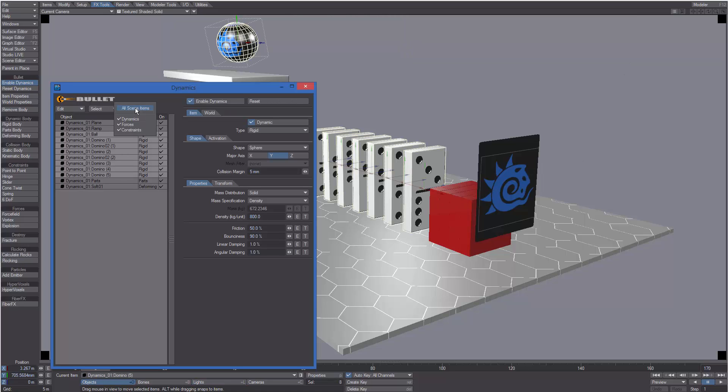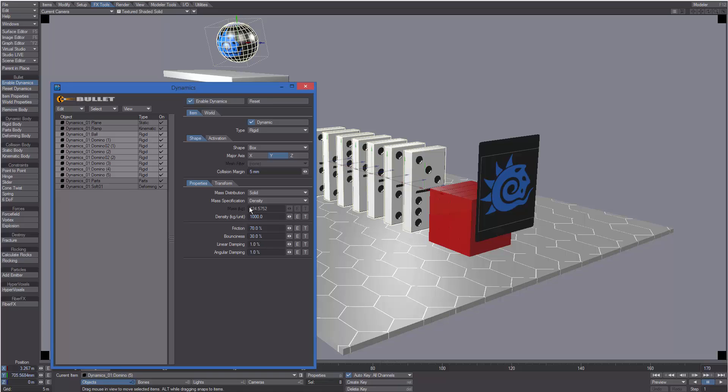From the View menu we can filter which kind of dynamic item we want to see in the list. The right part of the panel shows the current settings of the selected dynamic item and lets us change them if needed.